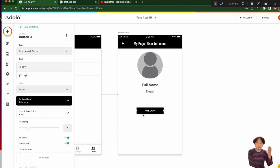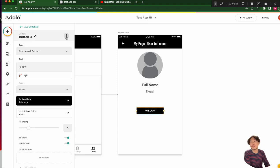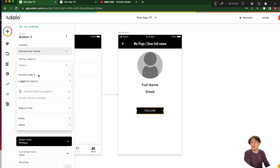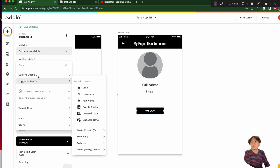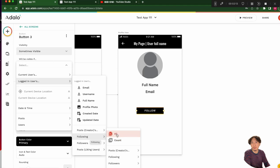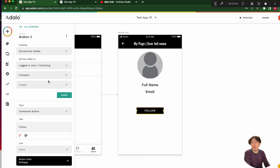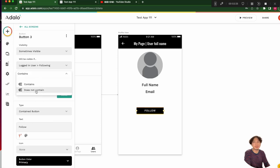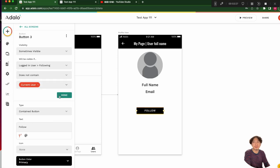We have to decide the visibility condition — change visibility. Sometimes visible. The condition is: logged-in user's following list contains the current user. If it does not contain the current user, we can show the follow button.